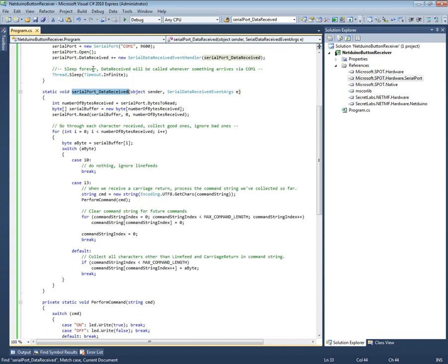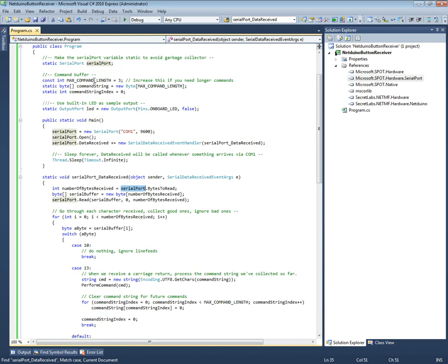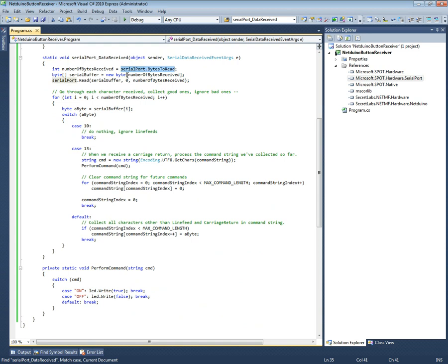And then you just wait forever because we don't have anything else to do but wait for the data to come in. So when the data comes in - I could have used the global serial port.